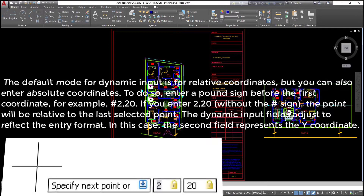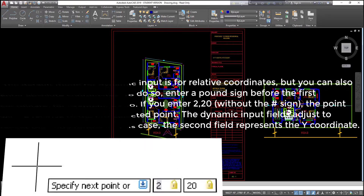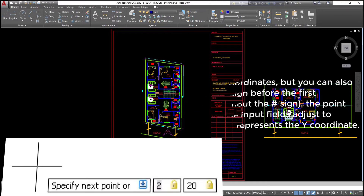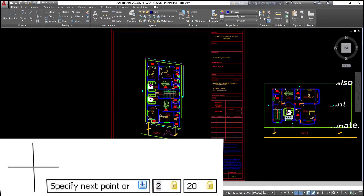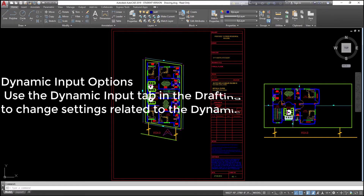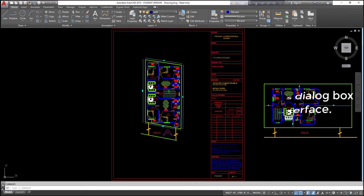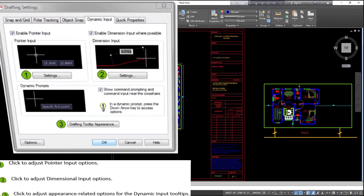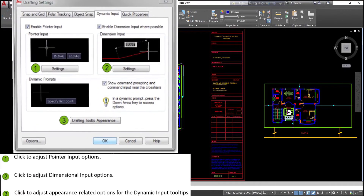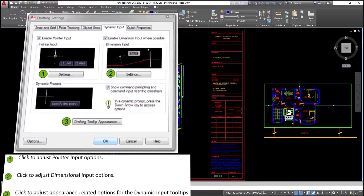The dynamic input fields adjust to reflect the entry format. In this case, the second field represents the Y coordinate. Dynamic input options: use the dynamic input tab in the drafting settings dialog box to change settings related to the dynamic input interface. Click to adjust pointer input options. Click to adjust dimensional input options. Click to adjust appearance-related options for the dynamic input tooltips.